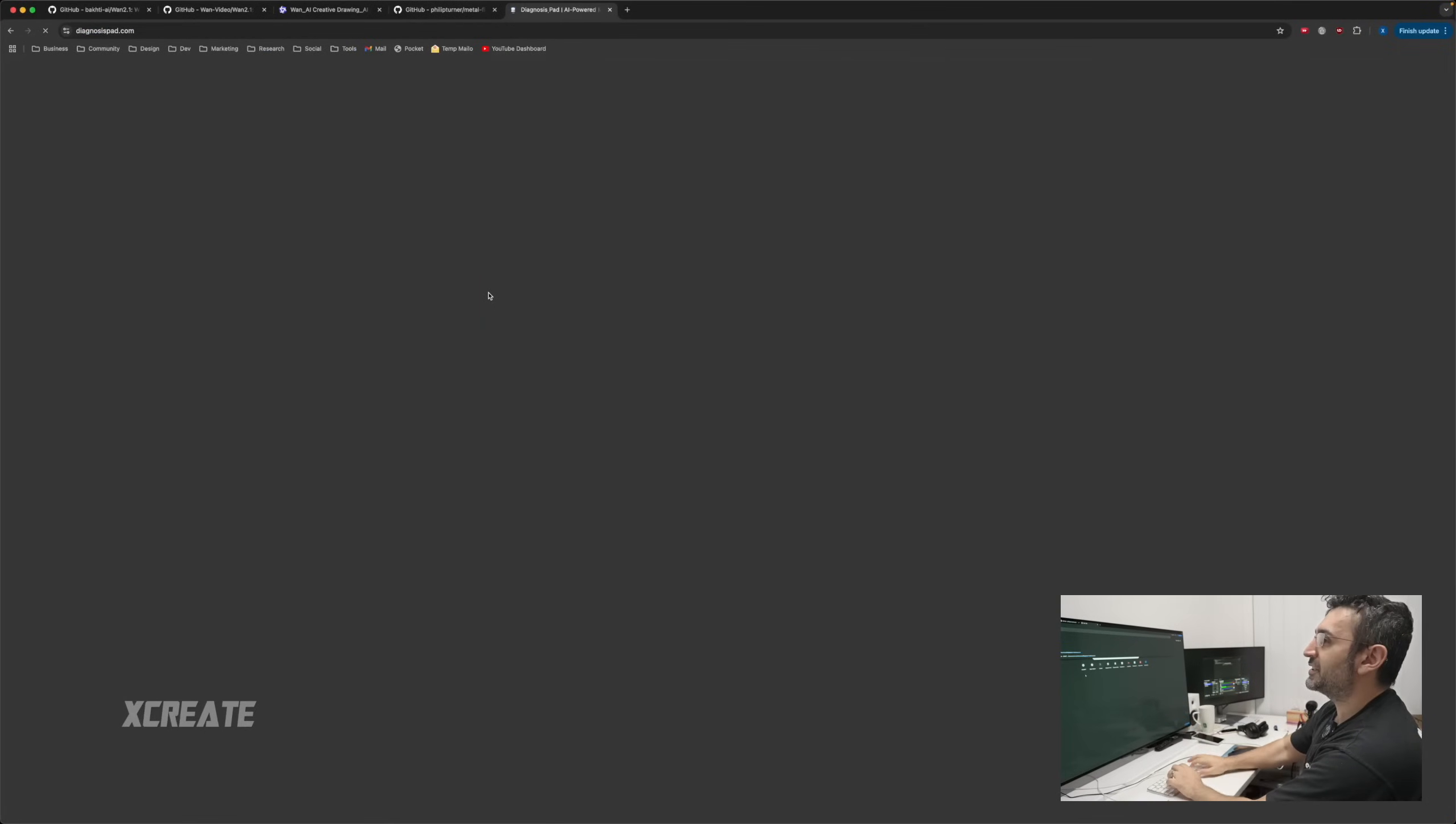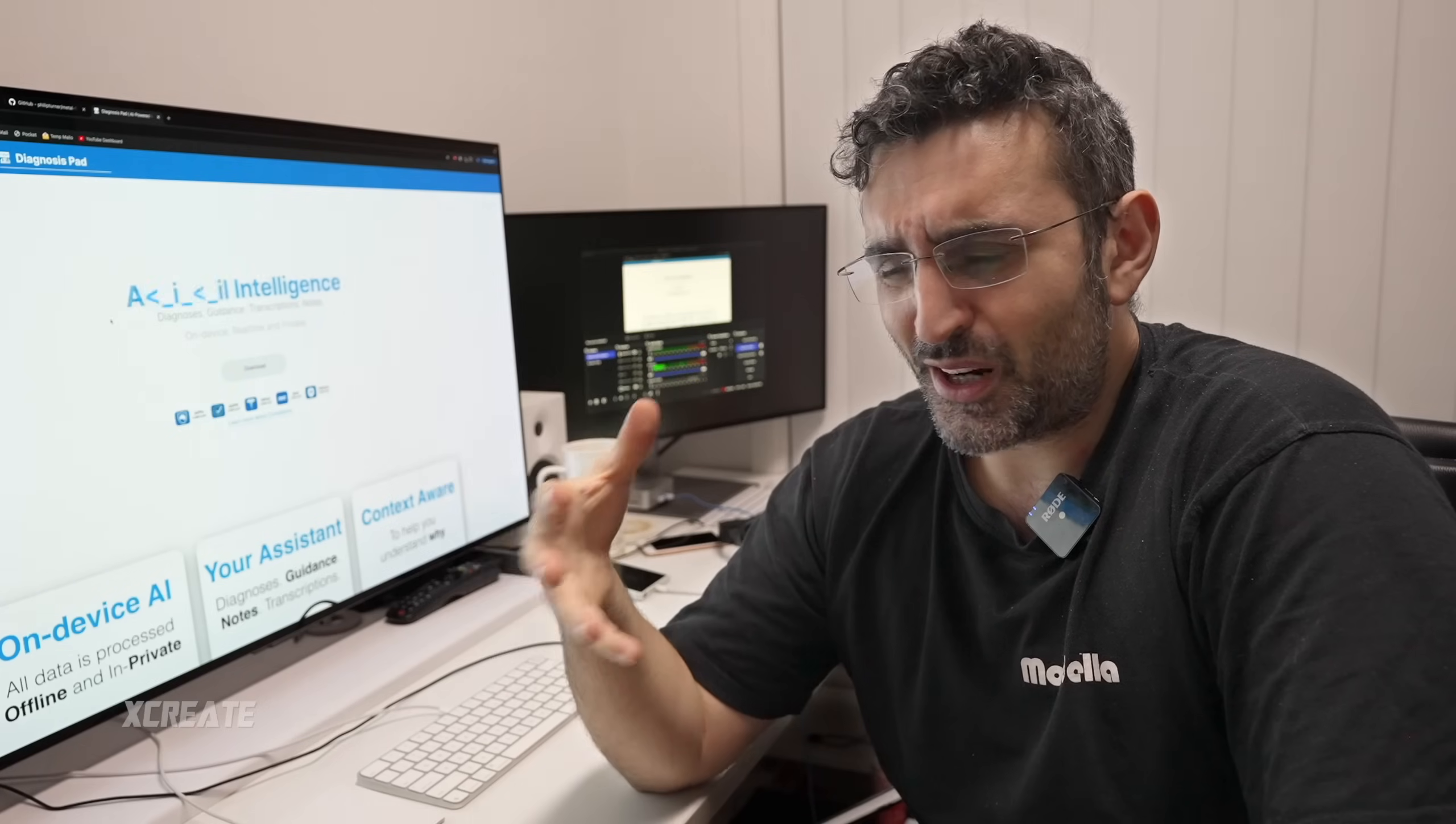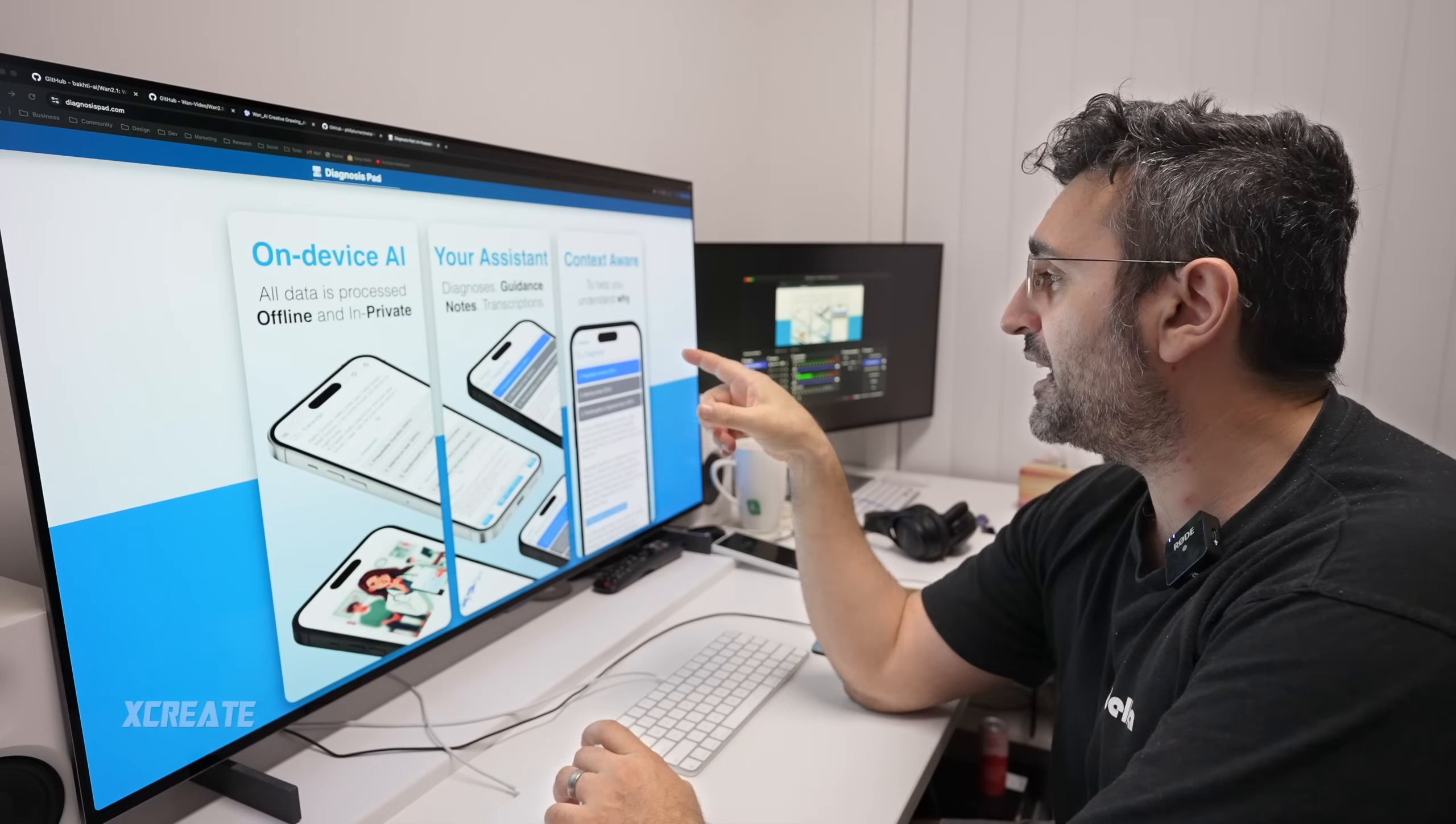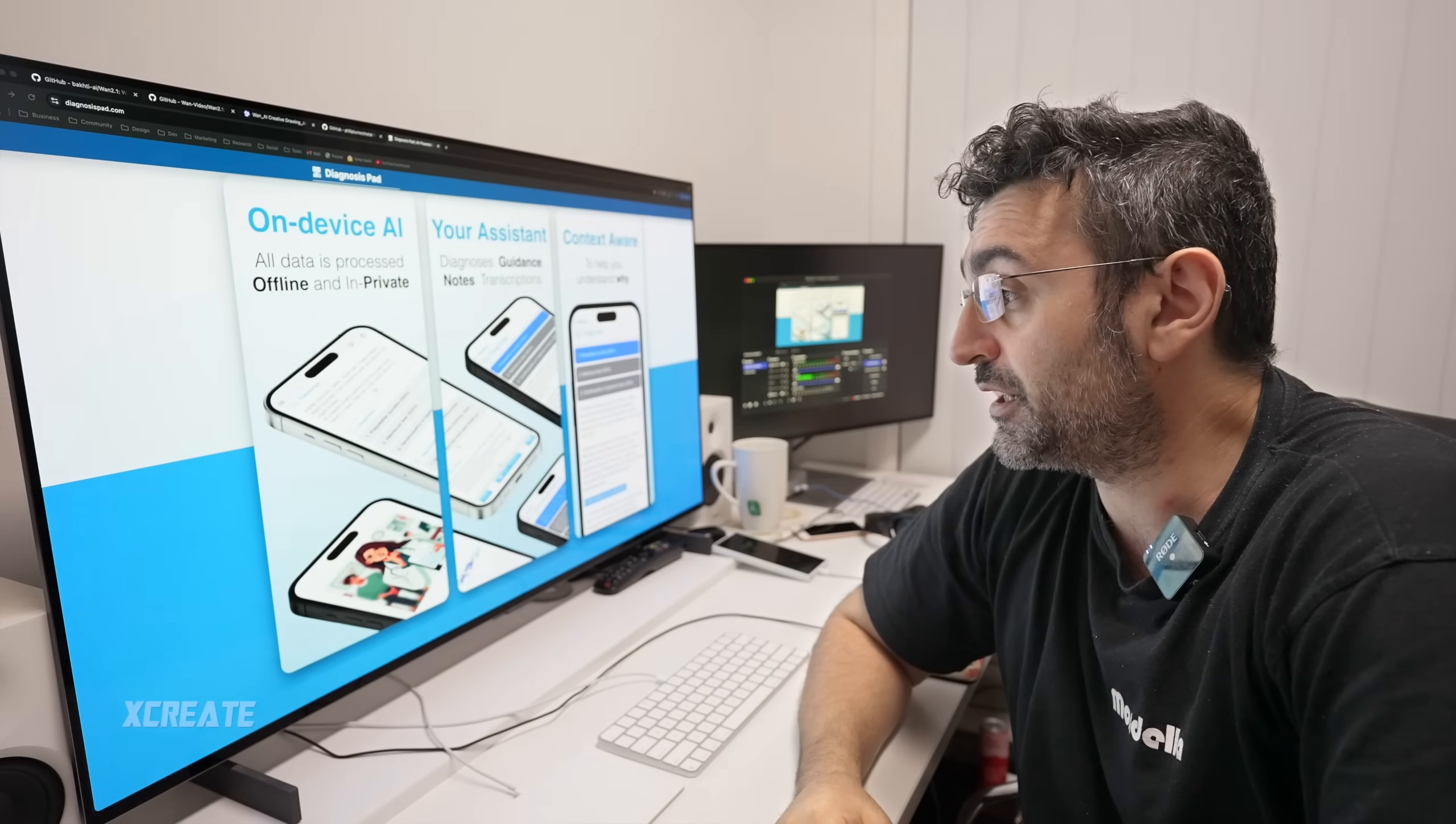This one over here is called Diagnosis Pad. The idea is in the world of doctor-patient consultations, there's these things called AI scribes. During a patient consultation, the audio is recorded and sent to servers online for AI processing. I didn't like the idea of privacy concerns, so I made an application that does it all offline on your phone. Nothing is sent to the cloud for processing. It runs on device and it gives you a symptom checker. It will analyze what you're saying and give you the likely diagnosis.